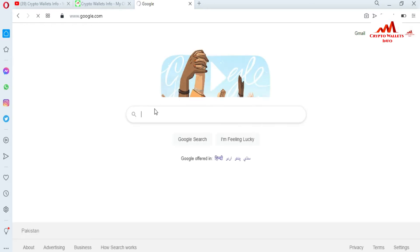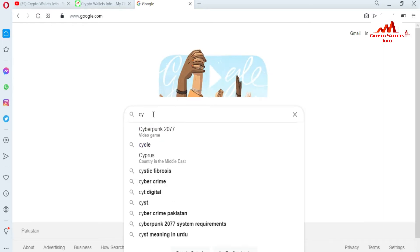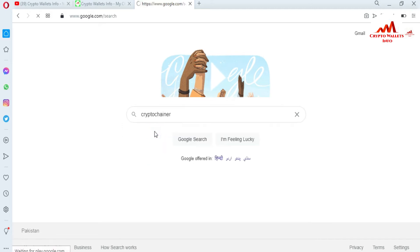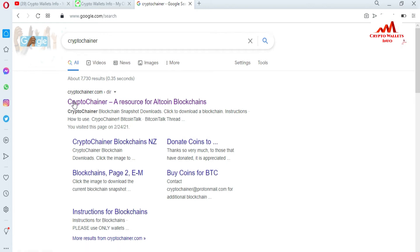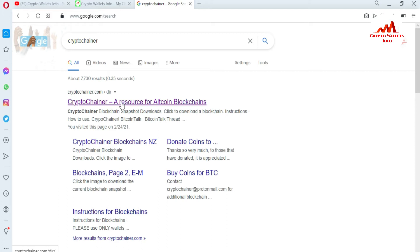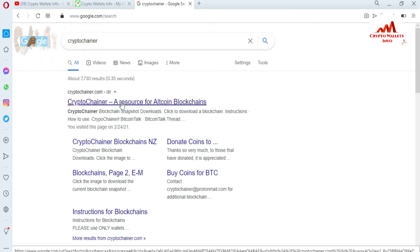I'm searching for 'crypto channel' in Google. You can see 'cryptochannel.com' is shown in front of me, along with 'crypto channel blockchain NZ', blockchain pay, and buy coins for BTC. I'm not recommending this site because this video is only for demonstration purposes. It depends on yourself — if you want to complete your blockchain data quickly, you can use this website for your personal use.